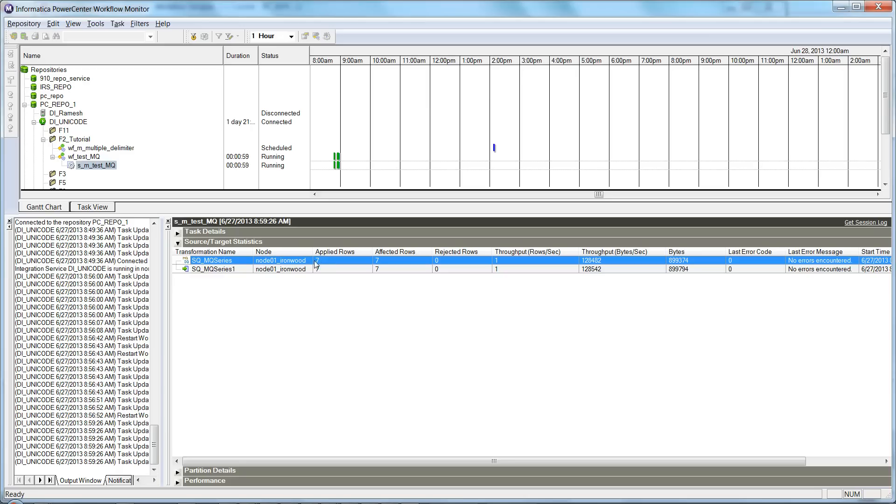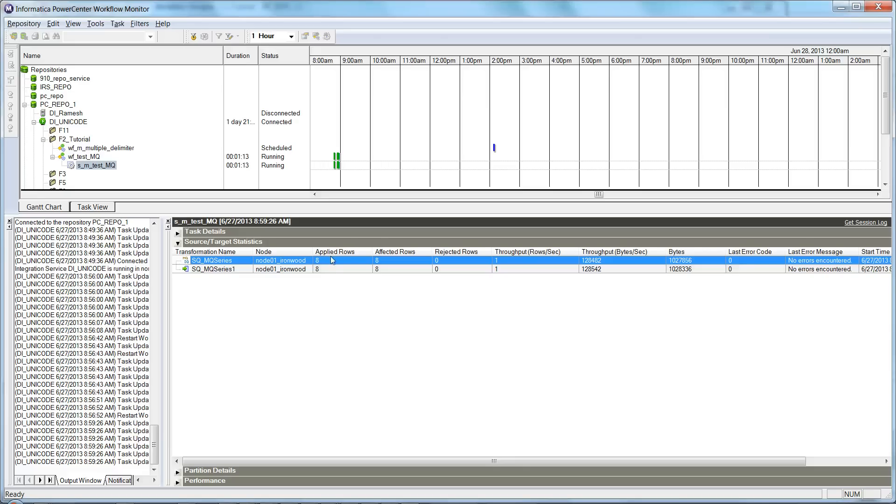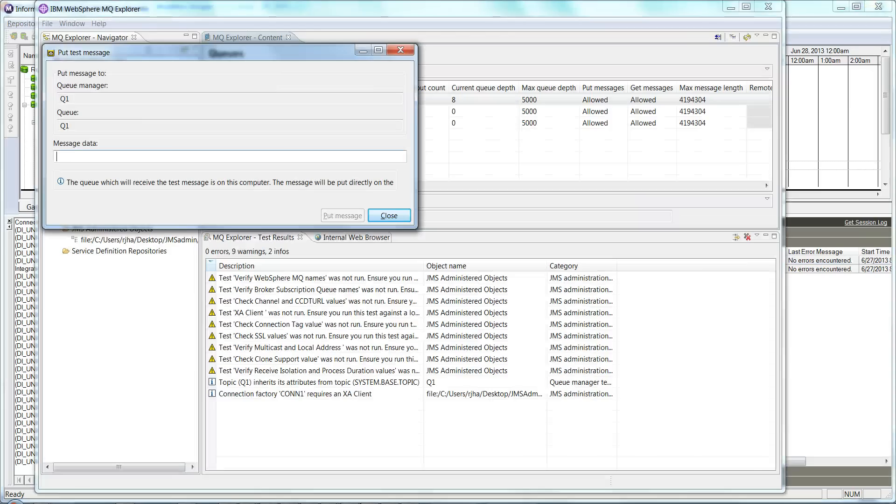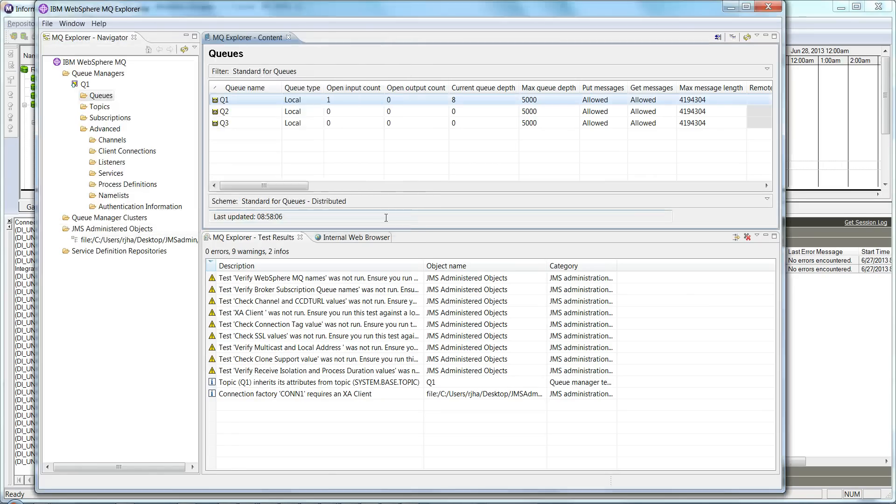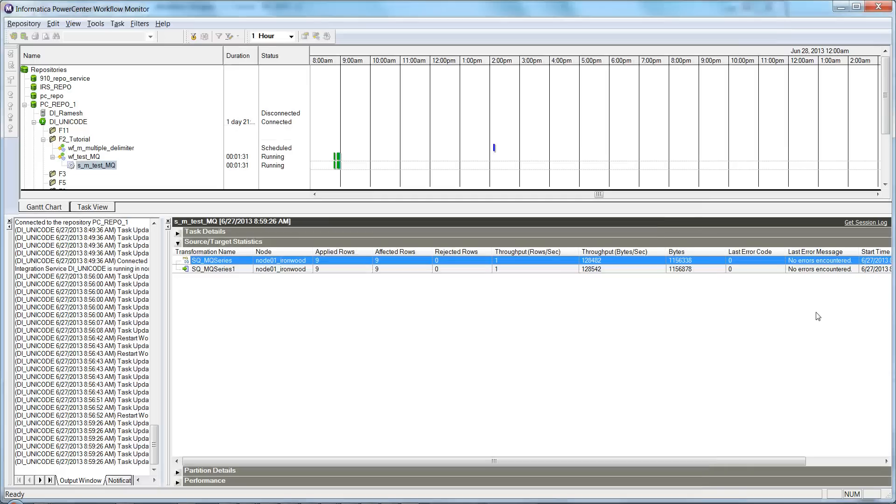So we see here that we published two messages and it read the messages instantaneously—it's real-time. We published three messages and the session read additional three. Initially it read five messages which were already there in the queue. After that we published three more messages and the total read message is eight, and the session is still running. Now I can go ahead and publish again—test data 6, test data 7. I published two more messages and before it was seven, now it's nine.